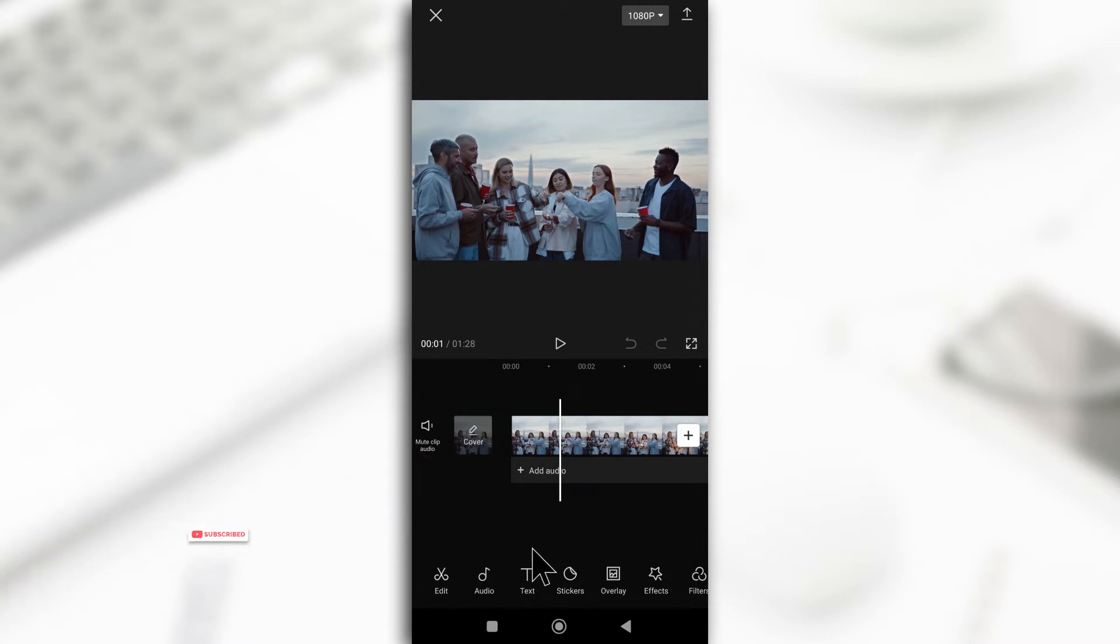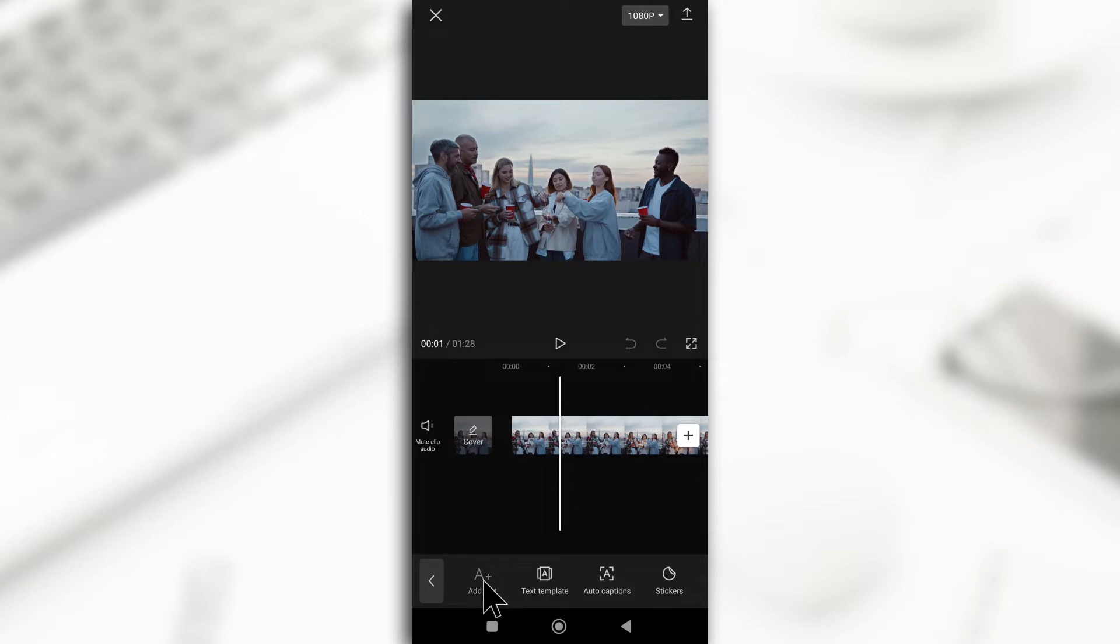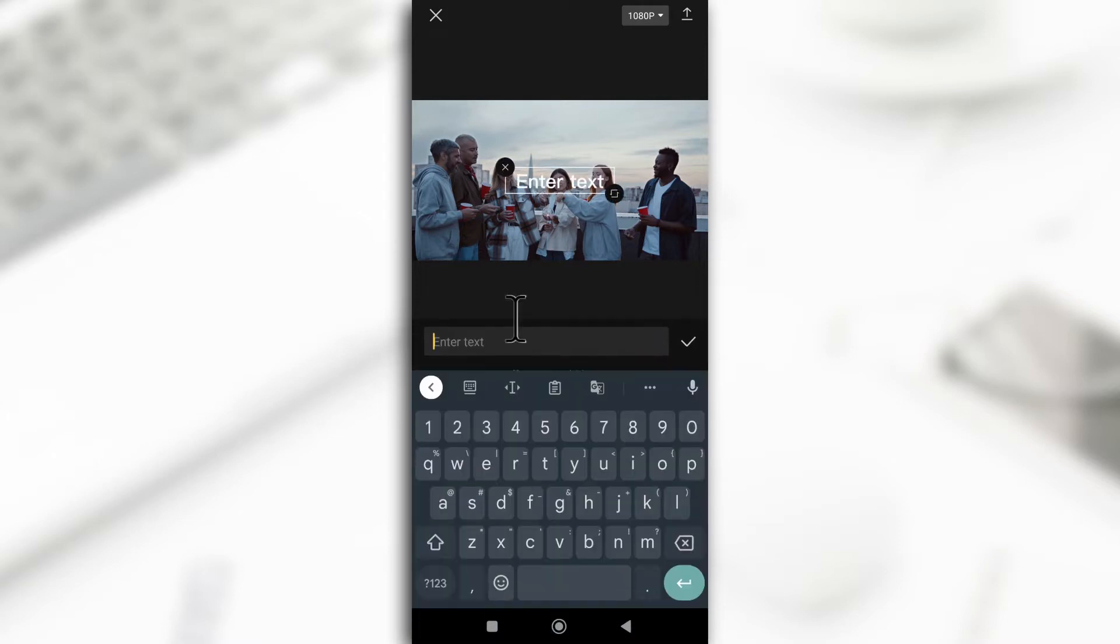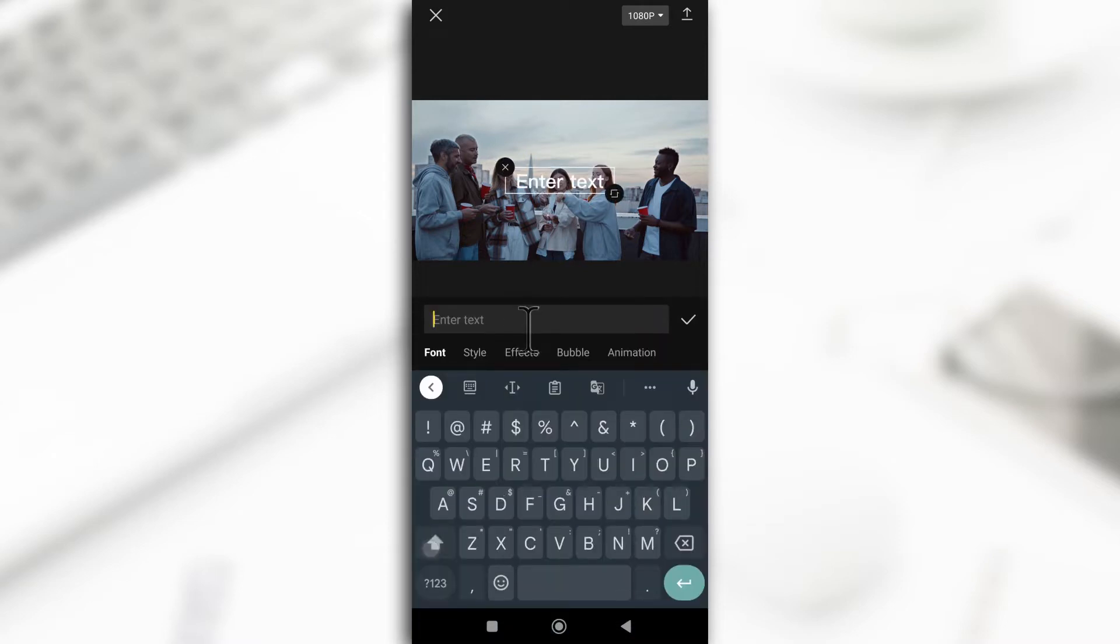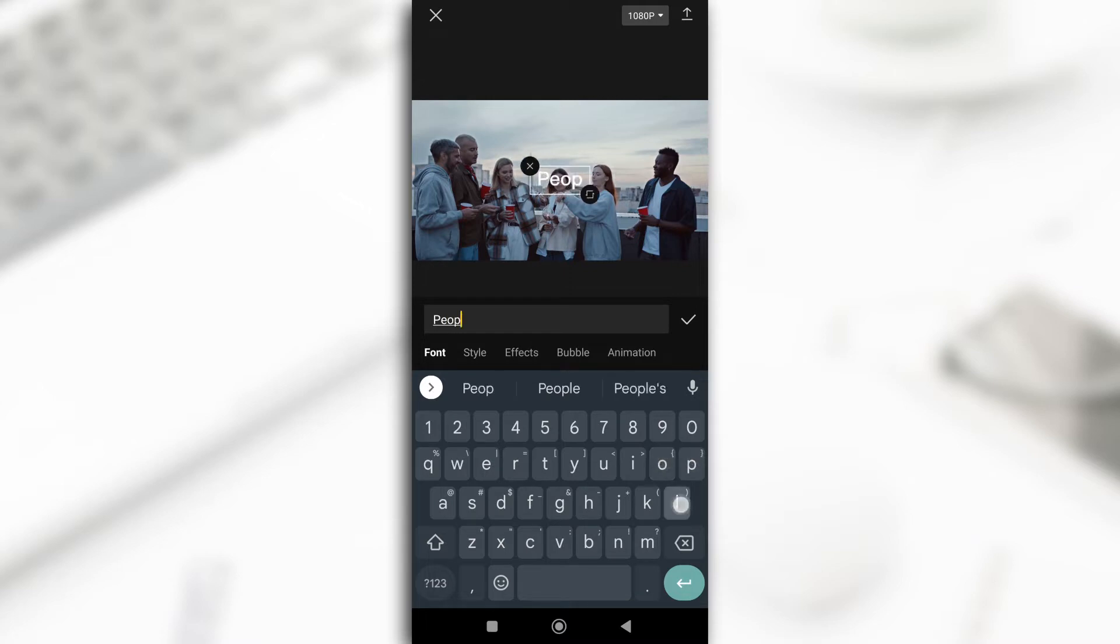You create your text by tapping on text and then you tap on add text. So I'm just going to type people because there are people here and I'll tap on this.